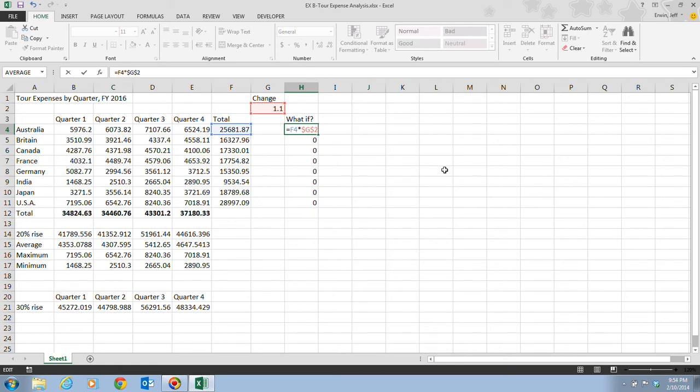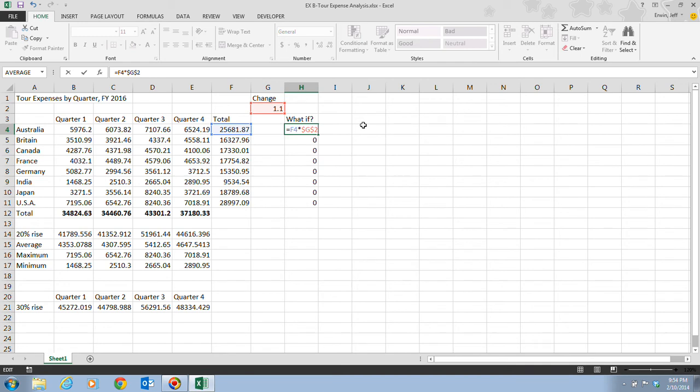When changing a cell reference to an absolute reference, make sure the reference is selected or the insertion point is next to it before pressing F4. If you made a mistake, just cycle through it. If I press F4 again, notice that it's going to cycle through the different cell references. This is the one that we want right here with dollar sign G and dollar sign 2. Once we have that, we want to press our enter button.